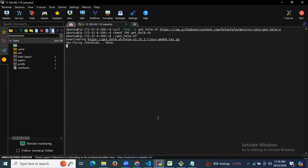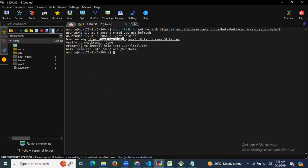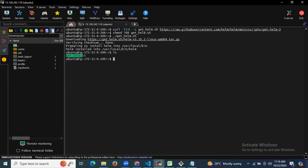As you can see, it's downloading Helm — the linux-amd64.tar.gz file. Now if I run the ls command, you can see the get_helm.sh script, which means we have successfully downloaded Helm. You can see it's preparing to install Helm into /usr/local/bin.